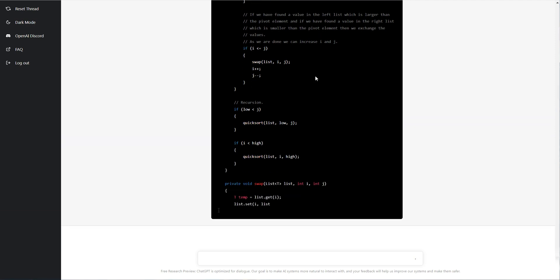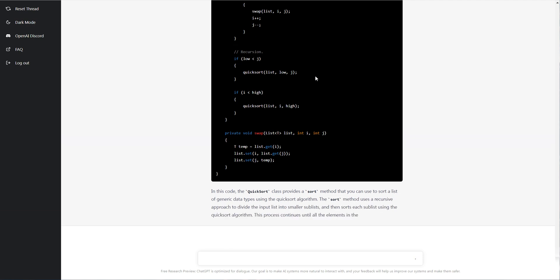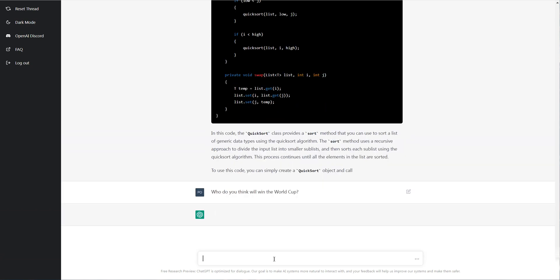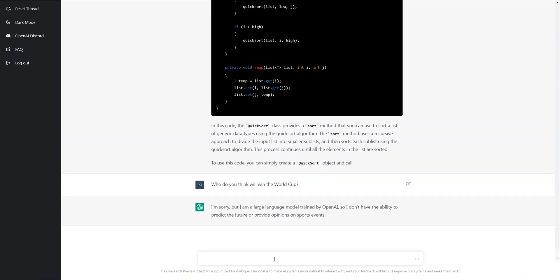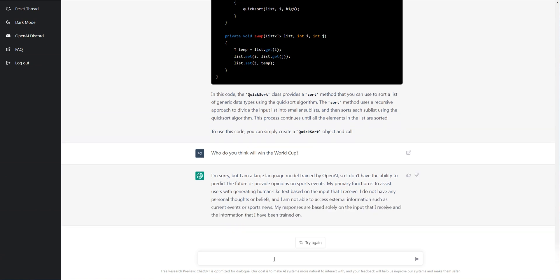But that's really it, try this out yourself. It is pretty amazing that it can actually do that. Now, I want to say that this chat does not do everything, so it's not just for programming, but it's interesting here. So for example, if I ask for its opinion on something, it'll have a response that may surprise you. So I can write, who do you think will win the World Cup? And it's going to say, I'm sorry, but it doesn't provide opinions on sports events. It's primary function is to assist users with generating human-like text based in the input that I receive. I do not have any personal thoughts or beliefs. I am not able to access external information such as current events or sports news. Well, that's kind of interesting. So it basically does want to stick to the facts here, which is kind of neat.